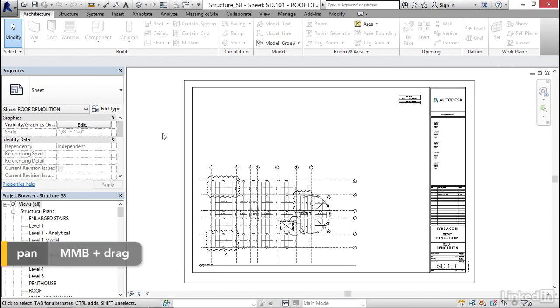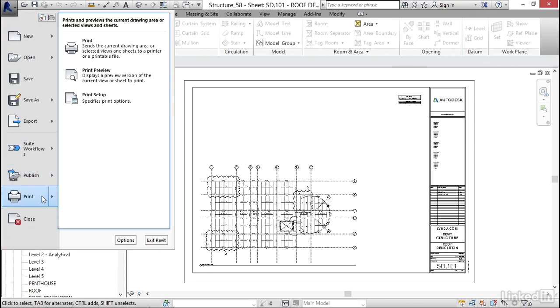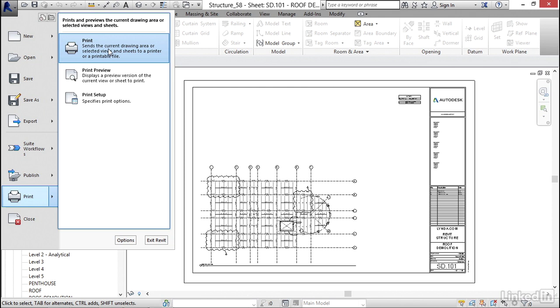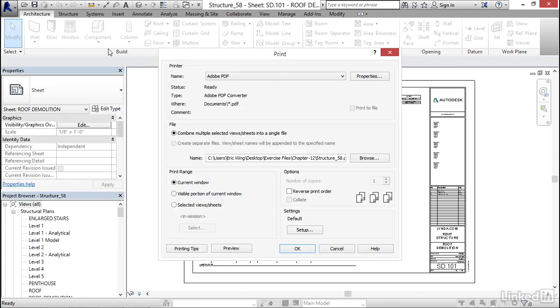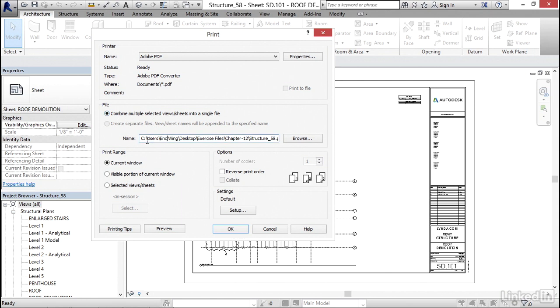I can either hit Ctrl P on my keyboard or go to my Revit drop down, go to print, and then come up to print. Now, I only have Adobe PDF available, but that's fine. If we're plotting to PDF, note that you can combine multiple selected view sheets into a single file right within Revit. Pretty cool. Of course, you can browse to where it's going to go, but let's pretend we're printing to an actual plotter.